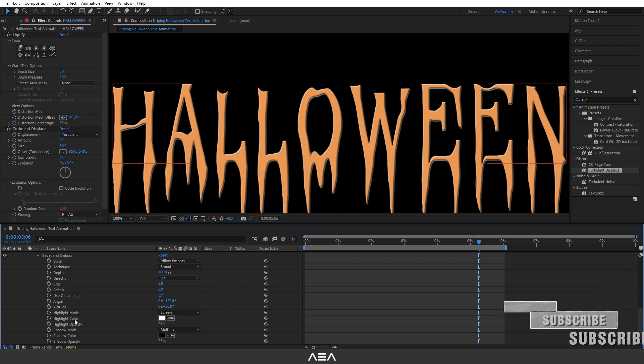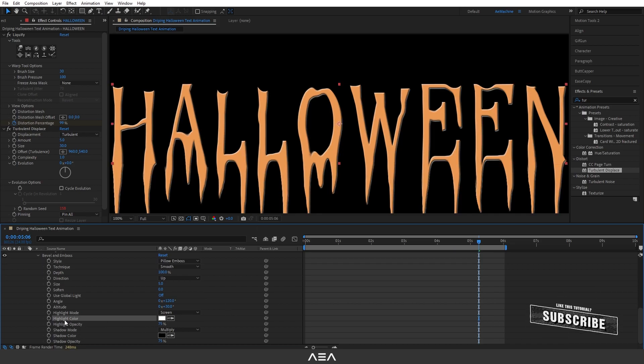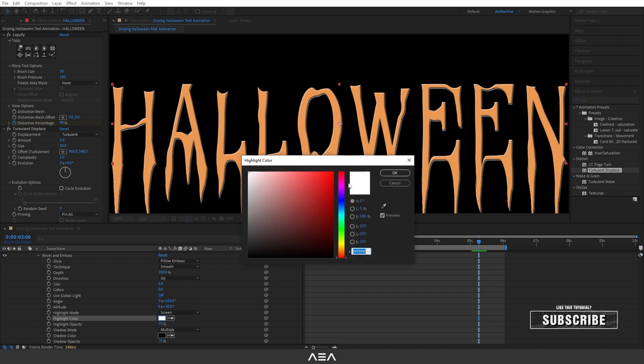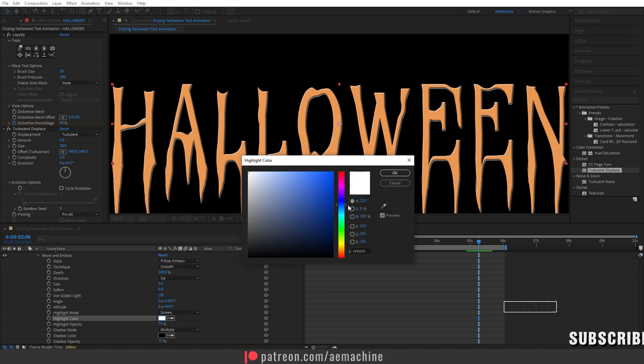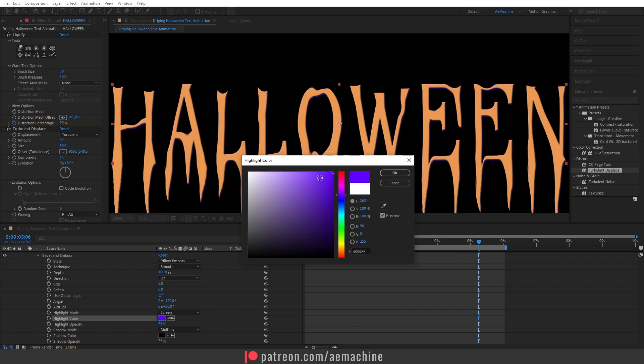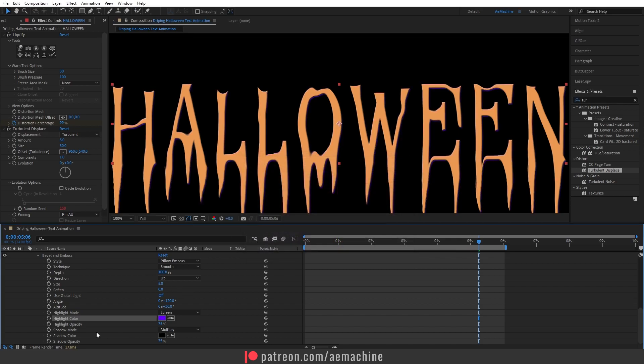For the highlight color I will give this maybe kind of purple color. Okay and let's keep the shadow color black.